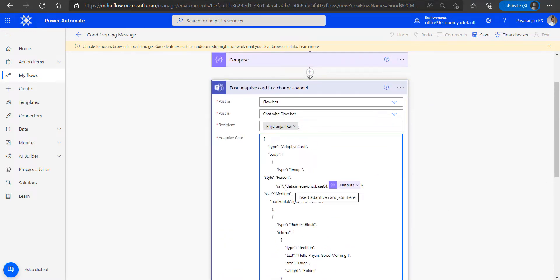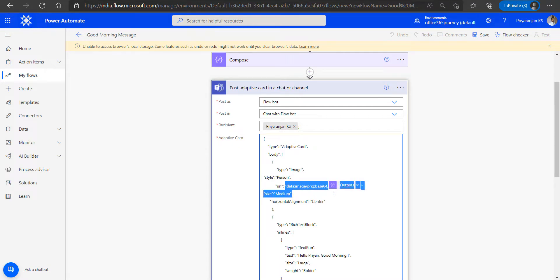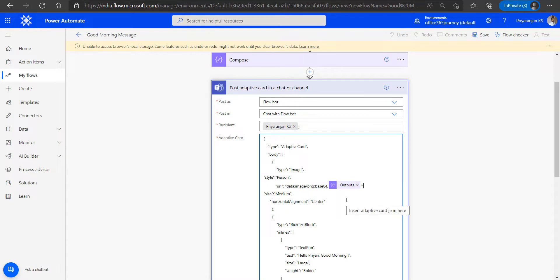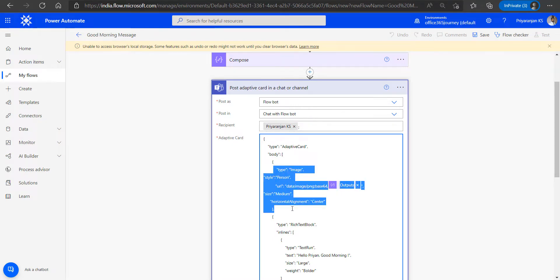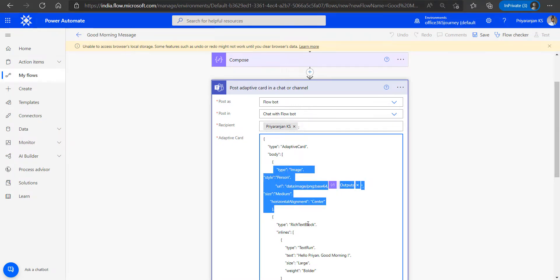So the data image slash png Base64 indicates the type of the image. Along with that, we will also add the formatted image content which will act as the input parameter for the URL attribute. Now this way we will have the first element within body as the image.